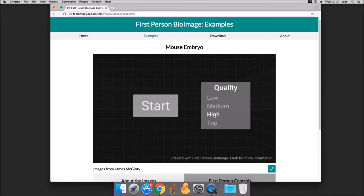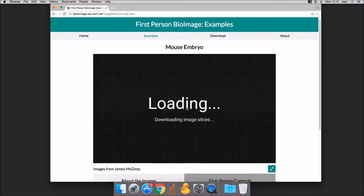Choose an appropriate quality setting for your computer, then click Start. This will load the 3D data into the viewer.